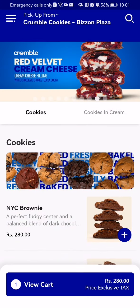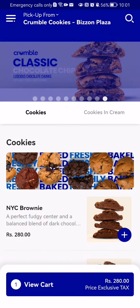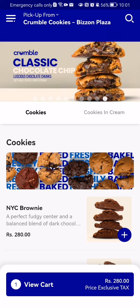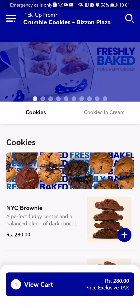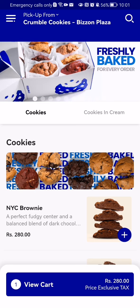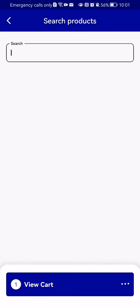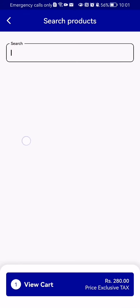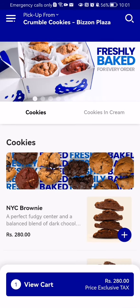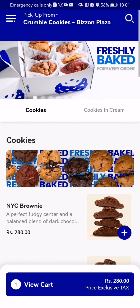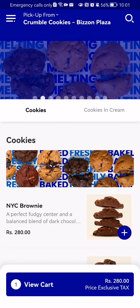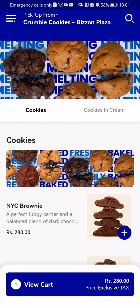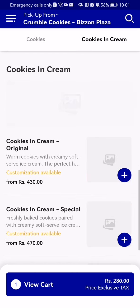Once you are in the home page, you can find the cookie there, or you can press on the search symbol in the top right corner and search for a cookie. Otherwise, you can find the cookies in the 'Cookies and Cream' section on the home page.